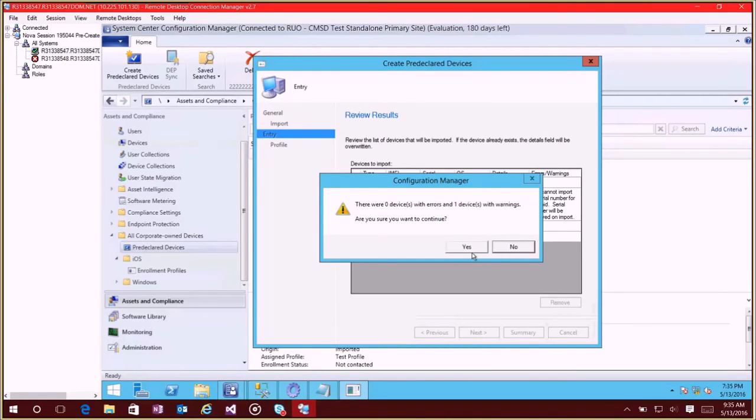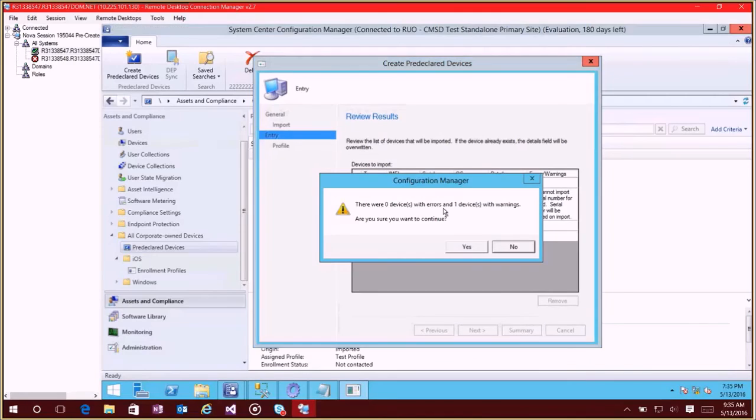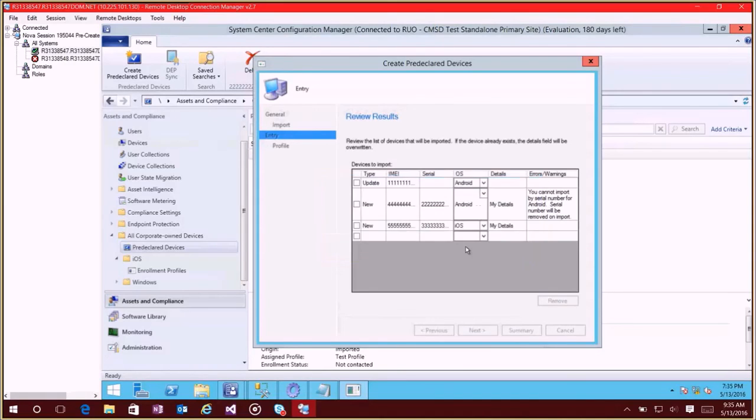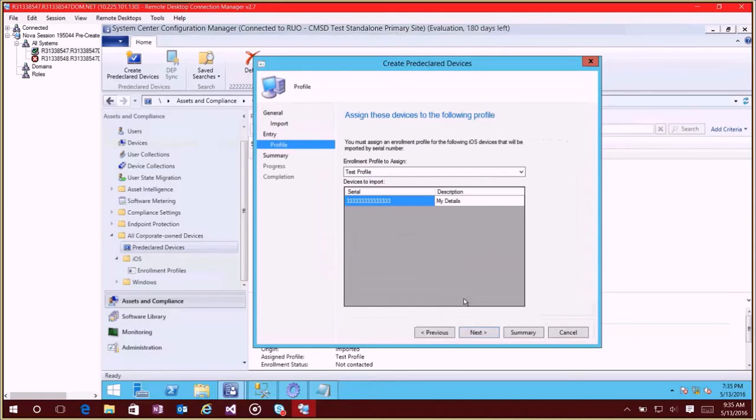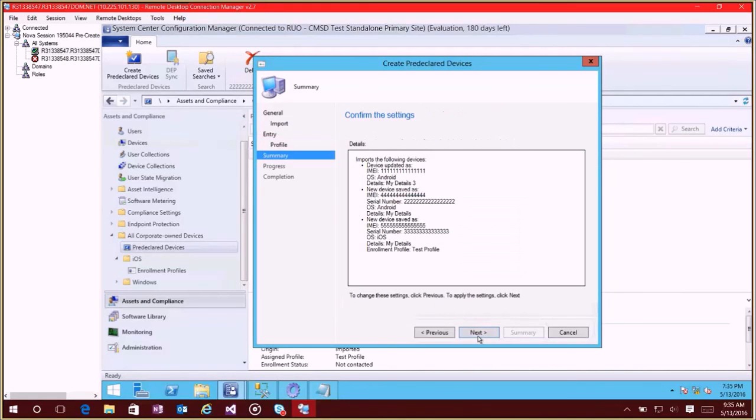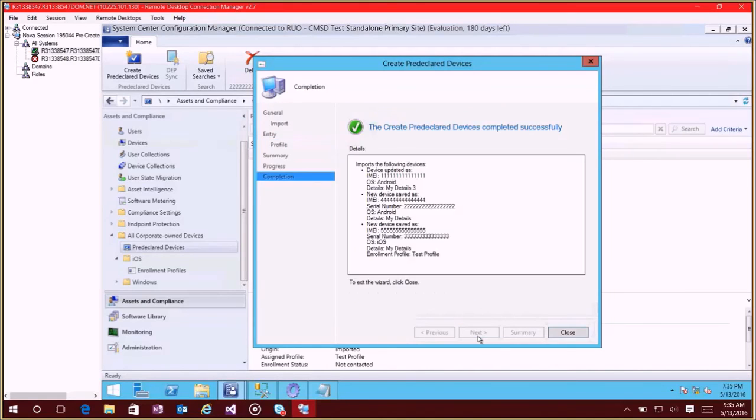So I can continue if I want even if there's errors. It just kind of tells me that some rows might get rejected or some data may not get imported. All right, so in this case you'll see again this is the profile selection screen. If I had more than one profile I could select a different profile for this device if I wanted to. Click next and finish this up.